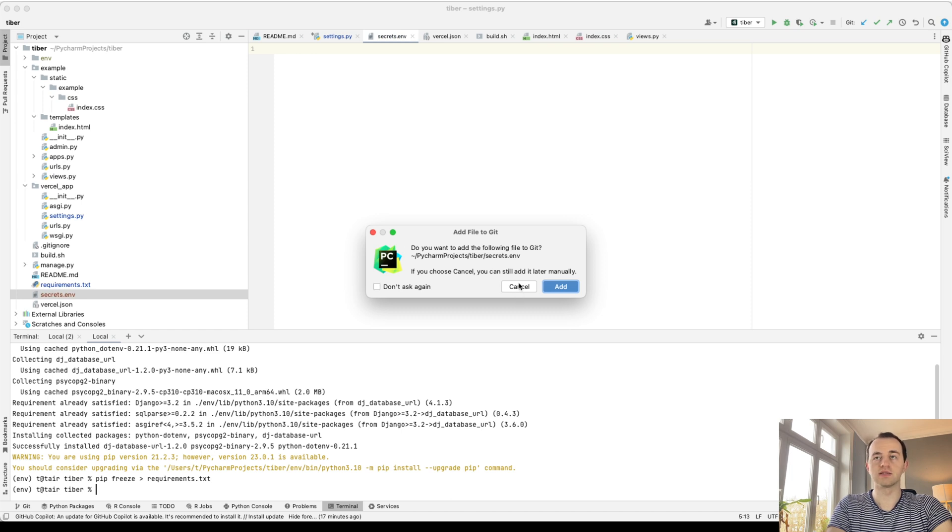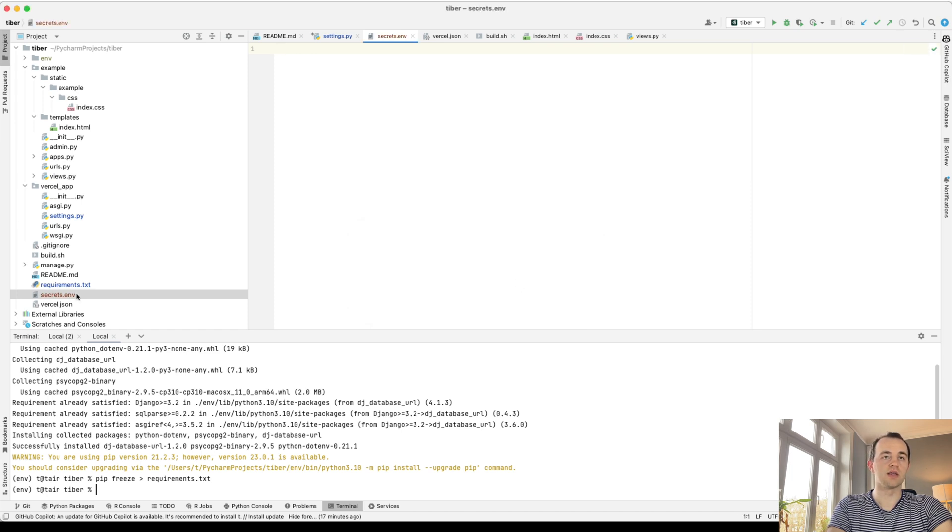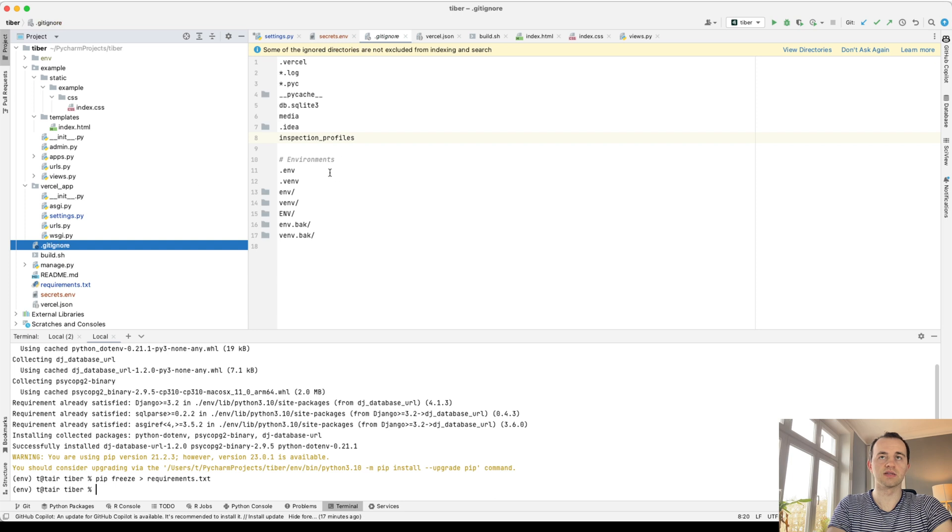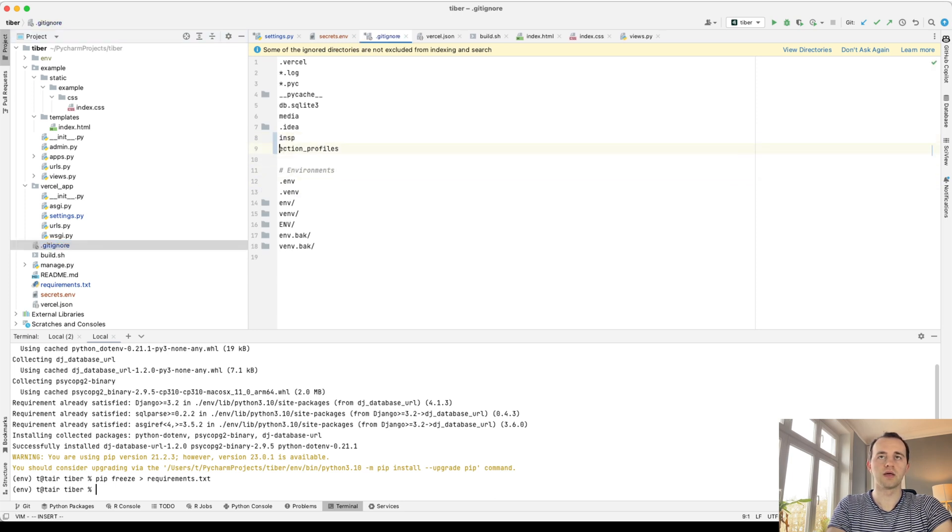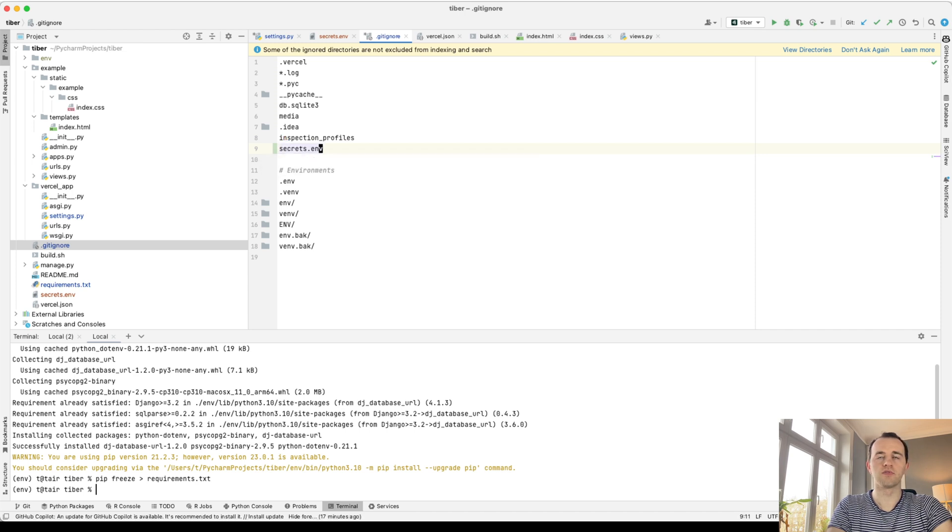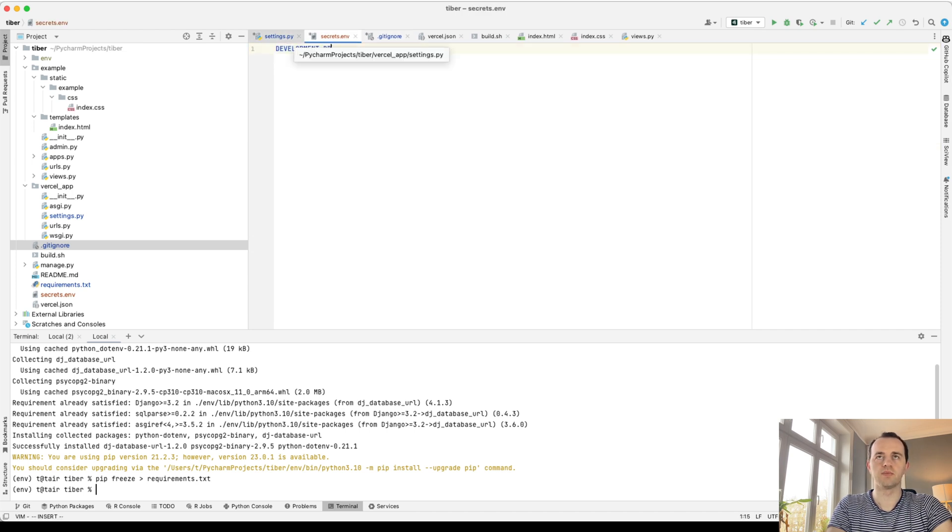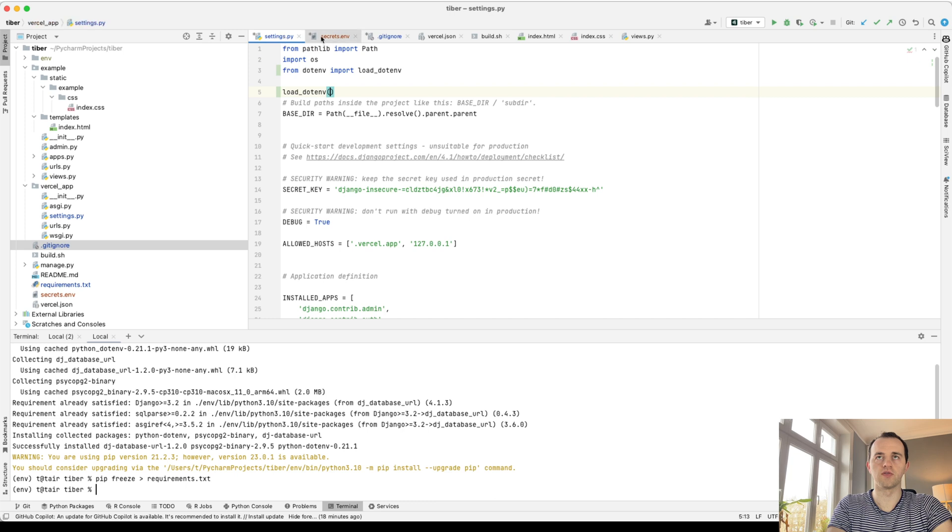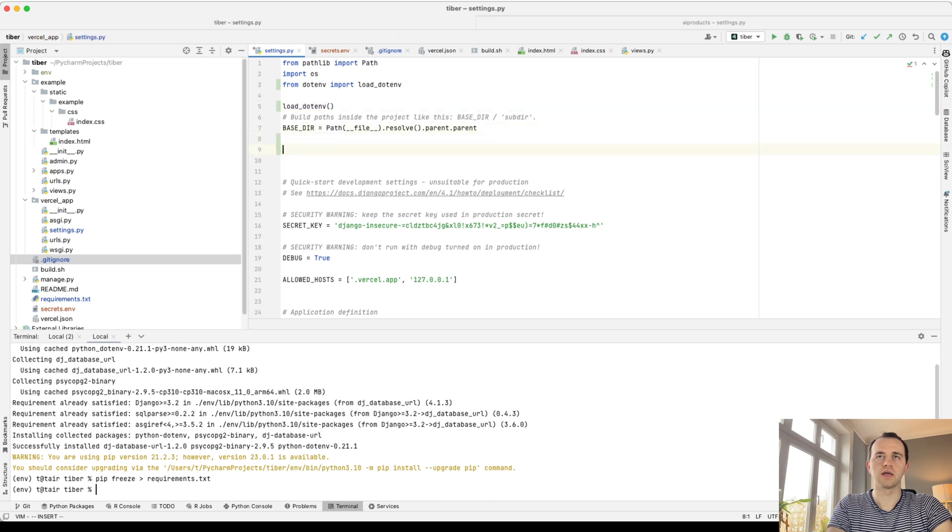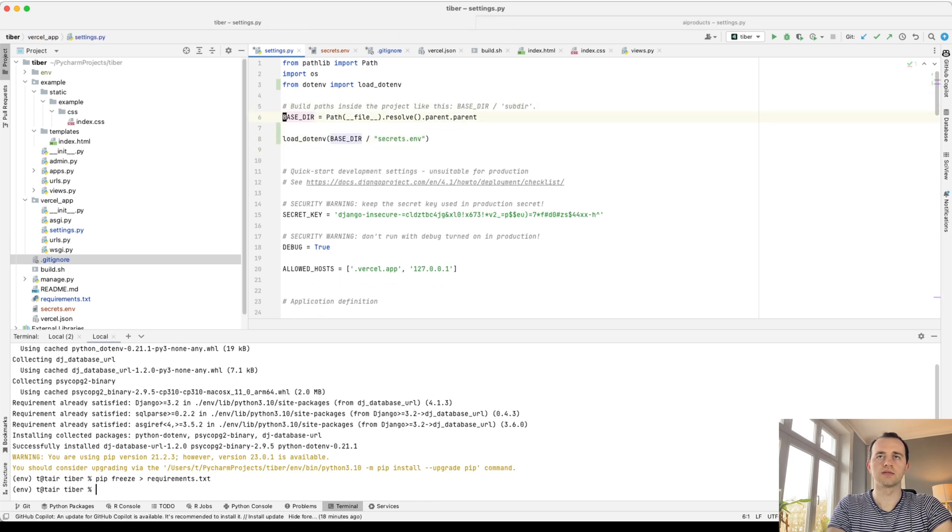No, I do not want to add that to Git. And I'm going to add it to my gitignore. And add secrets.env, that DEVELOPMENT_DB_URL. And this is where we will add in whatever we get from whatever we added here.